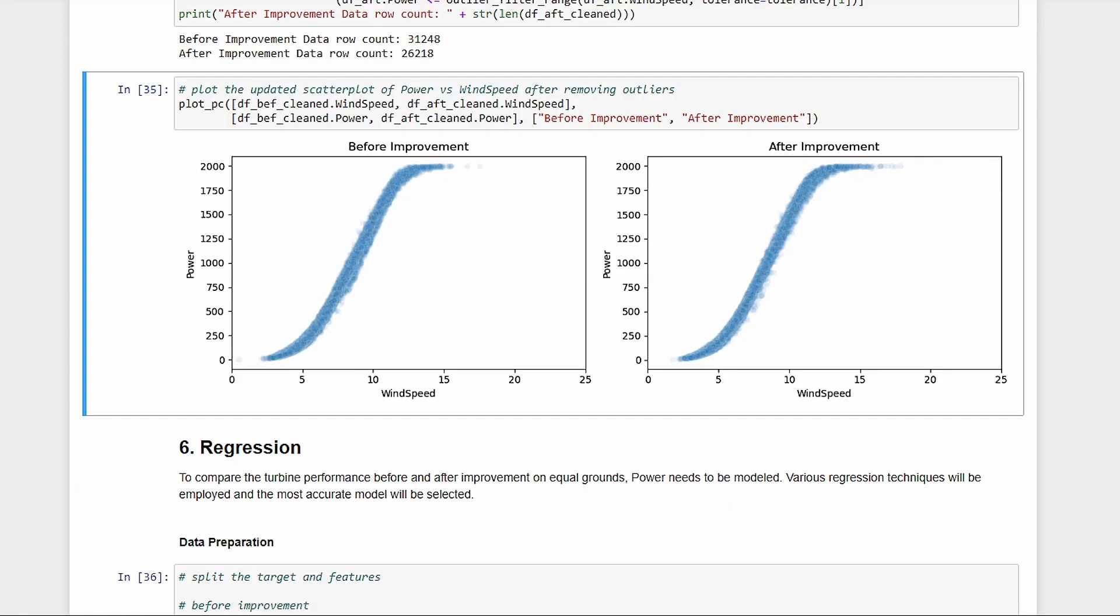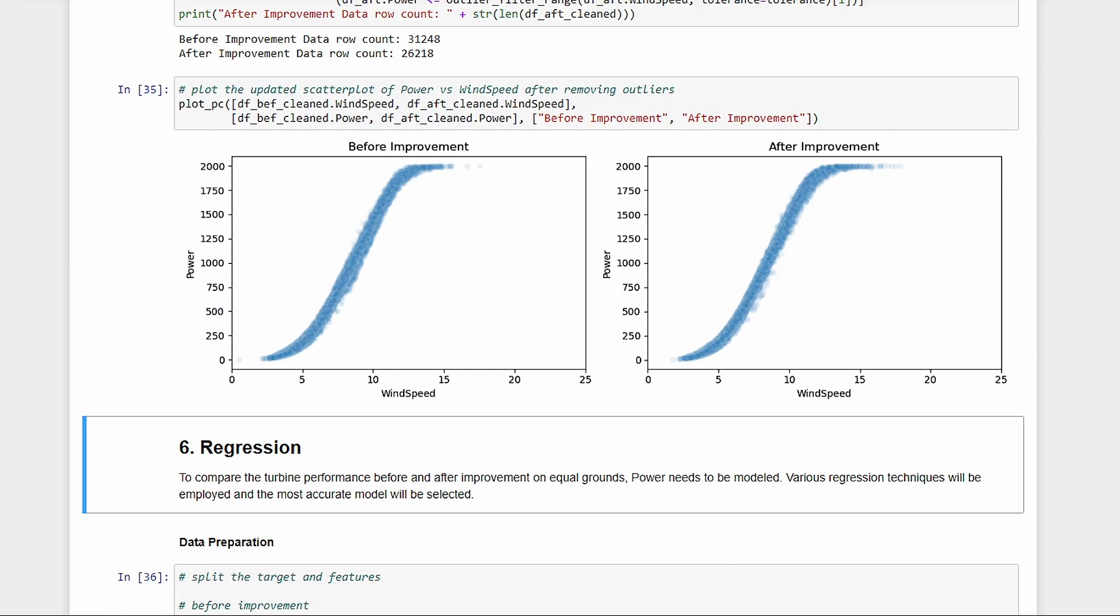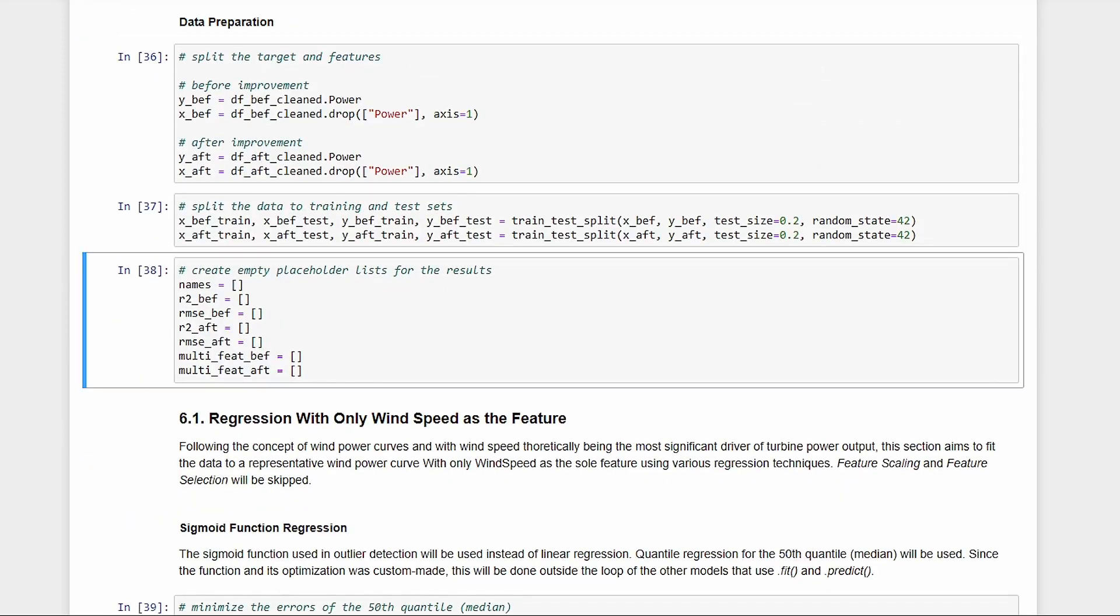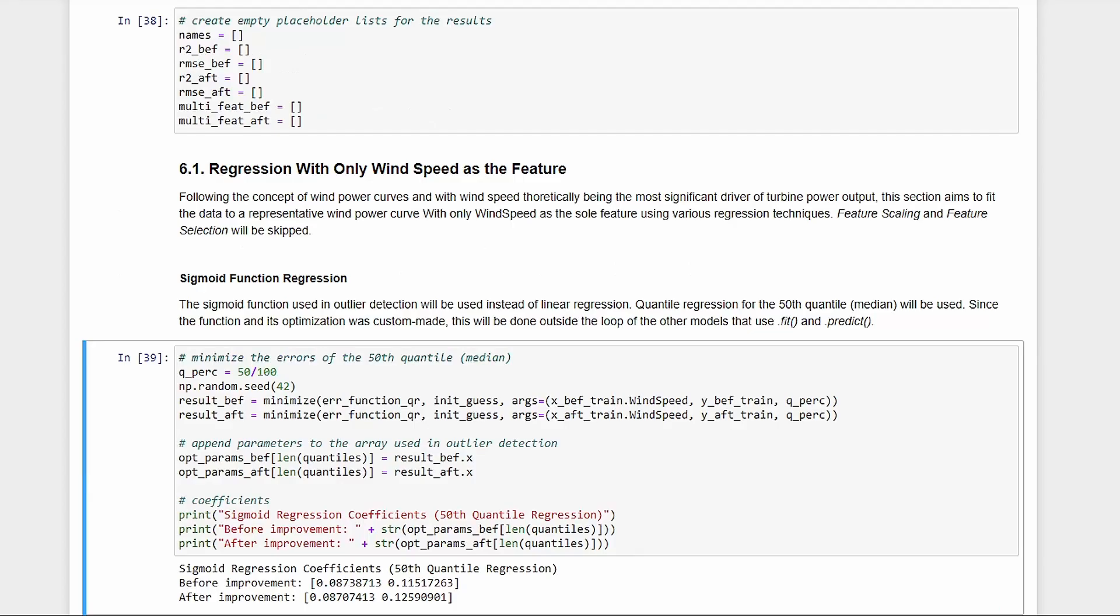After doing that, we're left with these data points. Now, it's time for some modeling. First, we split our data to training and test sets by 80 to 20. Then, we initialize lists, which will hold our results later. Let's first do regression using the sigmoid function we used earlier.